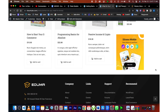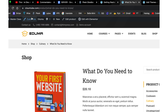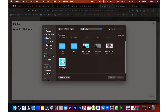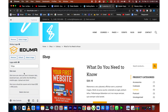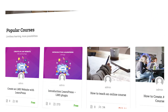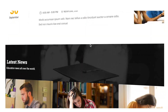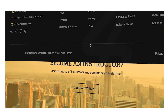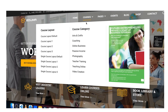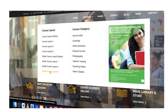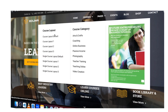Hey everyone, I'm so excited to be here today and show you how to make any type of WordPress site in just a few minutes. This is an amazing opportunity to get your website up and running quickly and easily. With the help of WordPress, you can create a professional-looking website in no time. I'm confident that after today, you'll be able to create the perfect website for your needs. Let's get started.